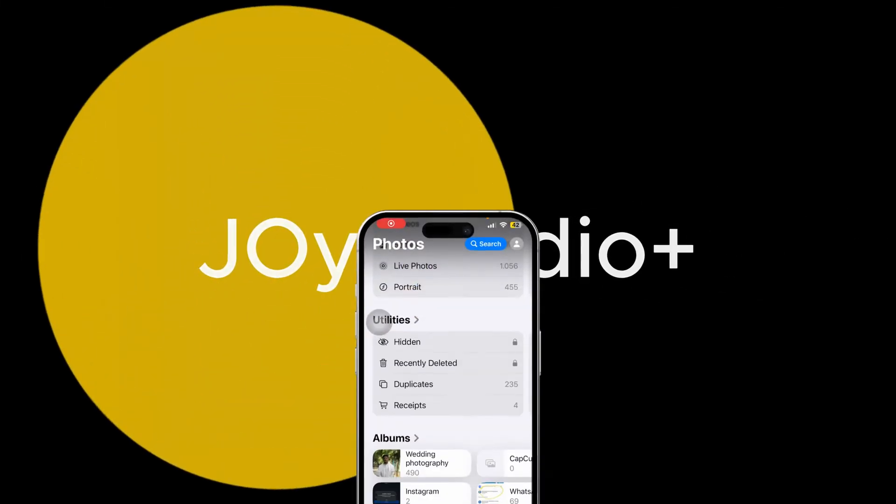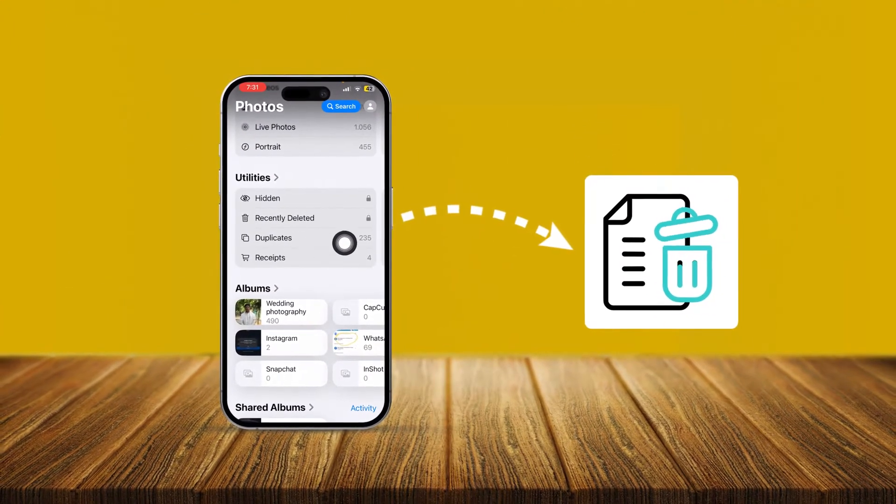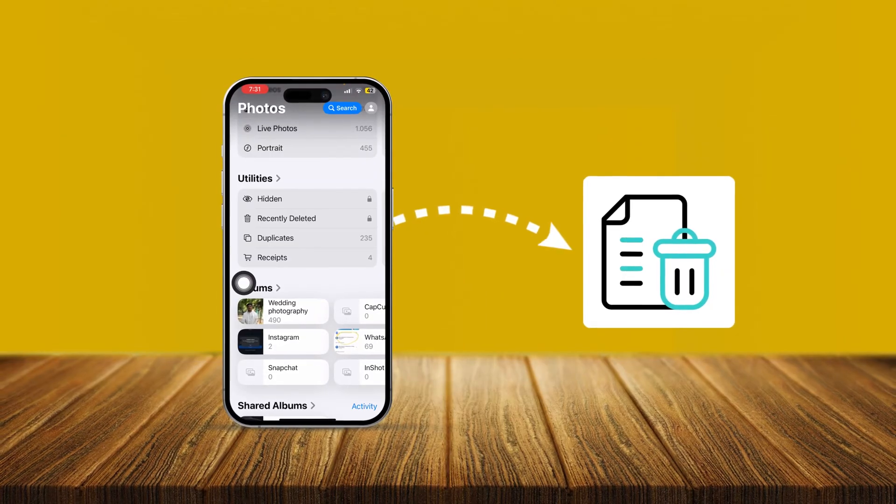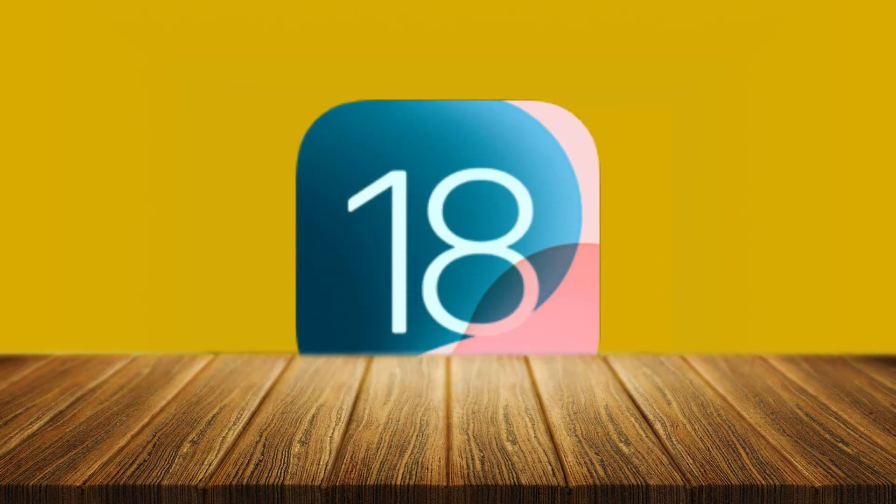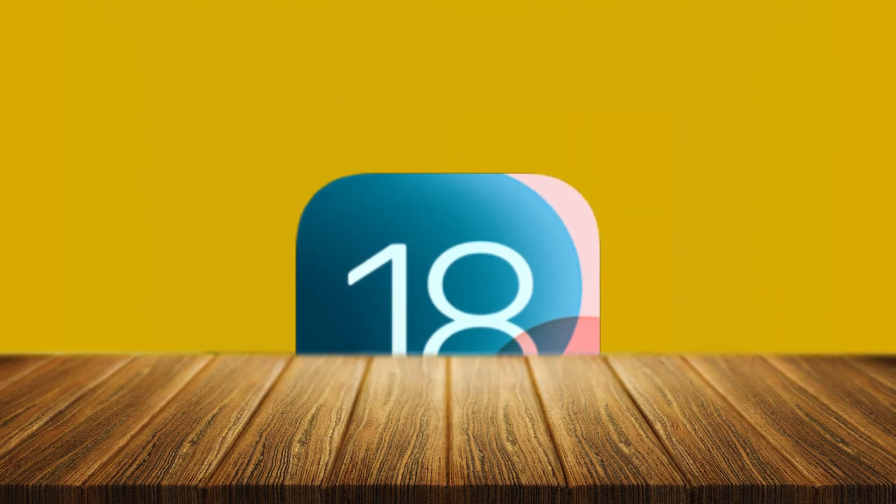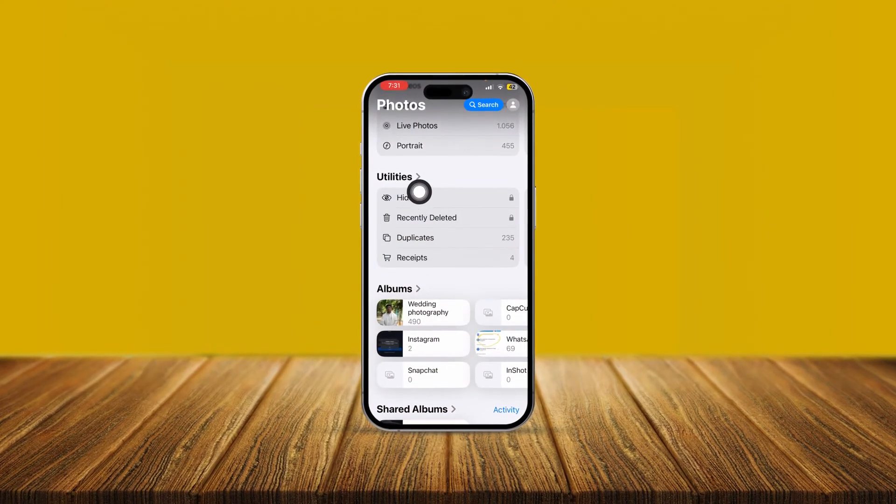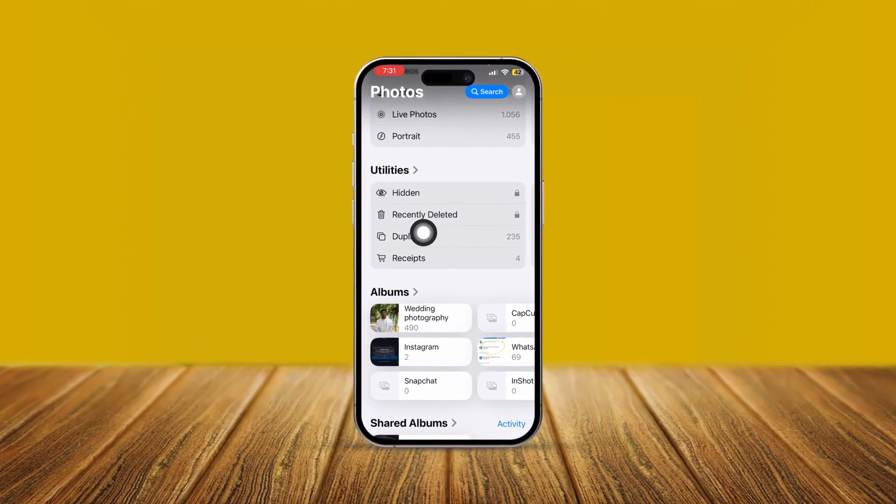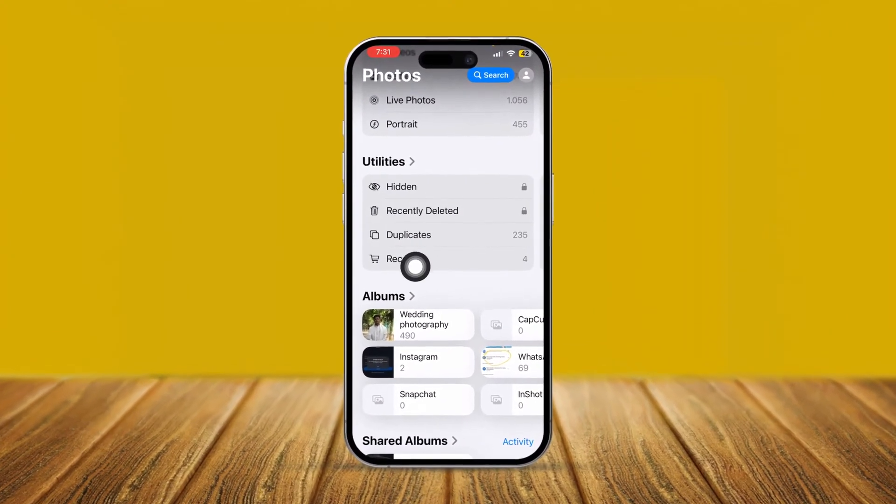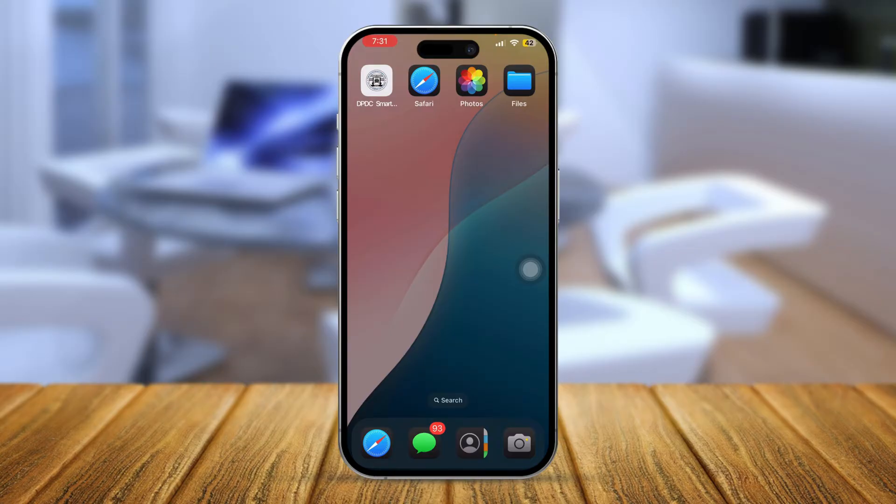How's it going everyone, welcome back. Today we're going to talk about the recently deleted folder missing on iPhone after iOS 18 or later. So let's say you come here but you see the recently deleted folder is missing on iPhone. If this happens with your iPhone, the first thing you want to do is go to your settings.